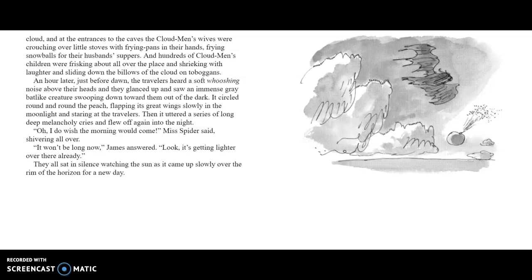An hour later, just before dawn, the travelers heard a soft whooshing noise above their heads, and they glanced up and saw an immense gray bat-like creature swooping down toward them out of the dark. It circled around the peach, flapping its great wings slowly in the moonlight and staring at the travelers. Then it uttered a series of long, deep, melancholy cries and flew off again into the night. "Oh, I wish the morning would come," Miss Spider said, shivering all over. "It won't be long now," James answered. "Look, it's getting lighter over there already." They sat in silence watching the sun as it came up slowly over the rim of the horizon, for a new day.